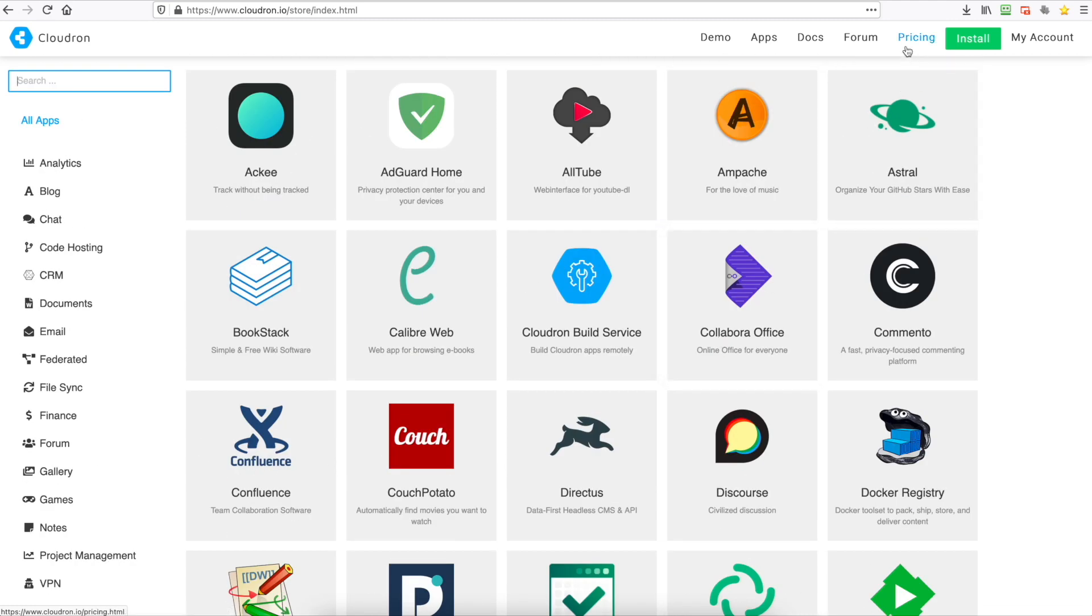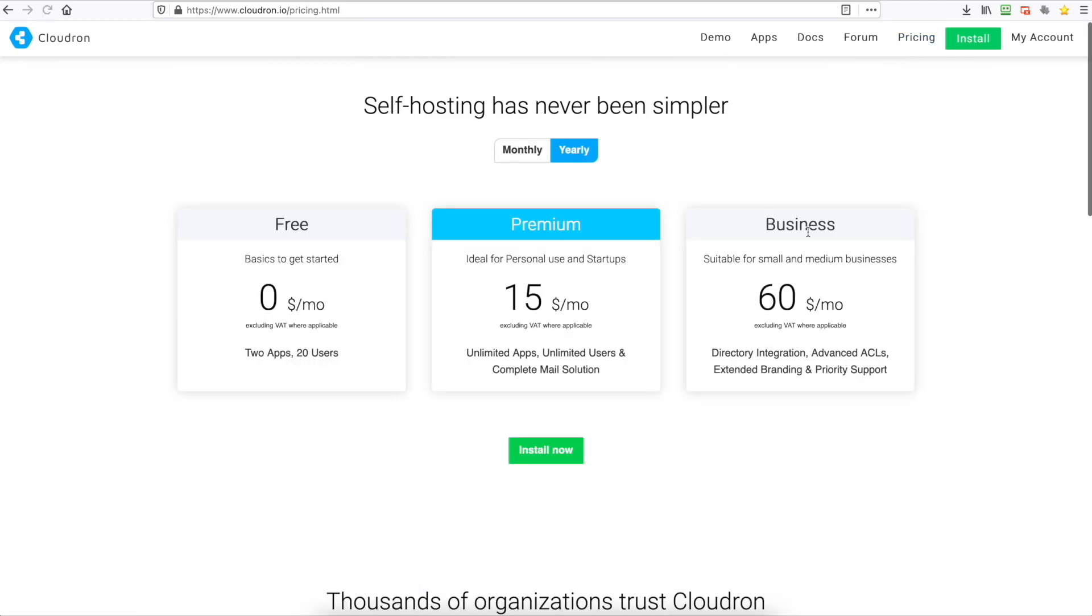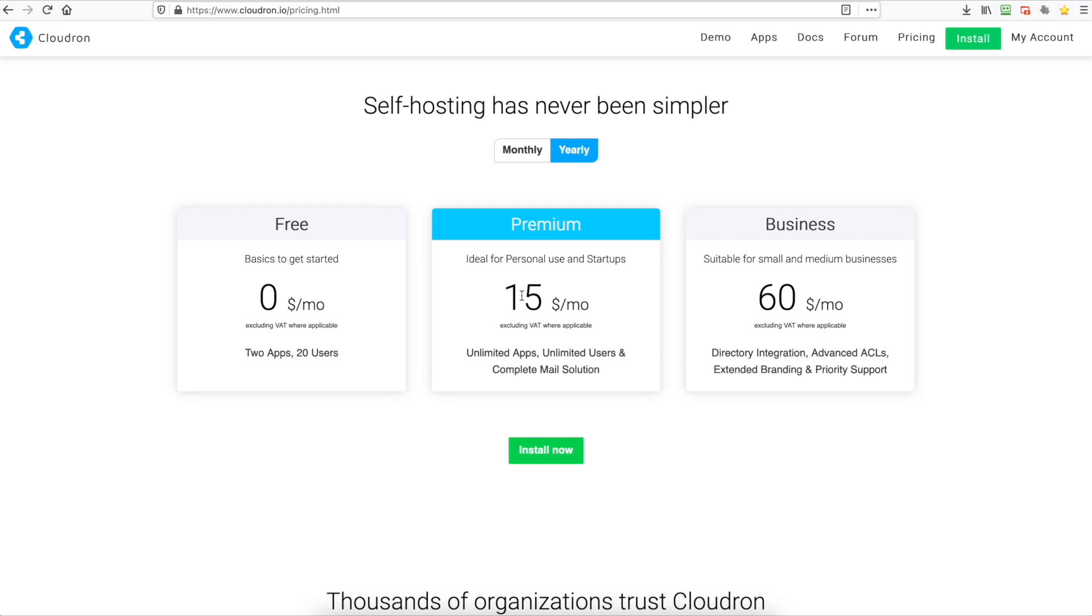So there are a few caveats with this. With the free plan you only are allowed to install two apps on your server, however if you want to pay a monthly fee you can get it as low as $15 a month. So we'll head over to our VPS and we'll get this installed.